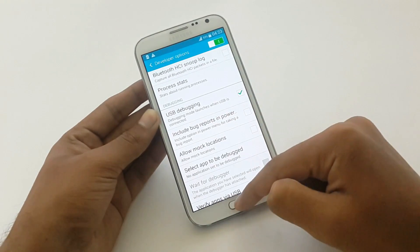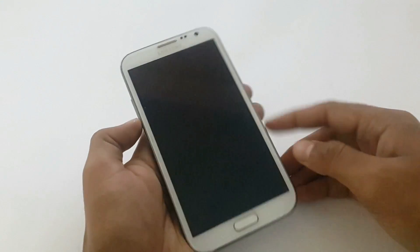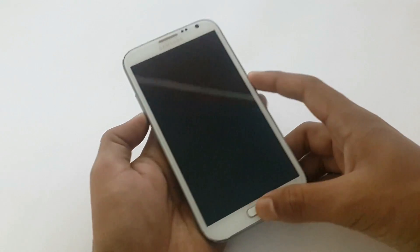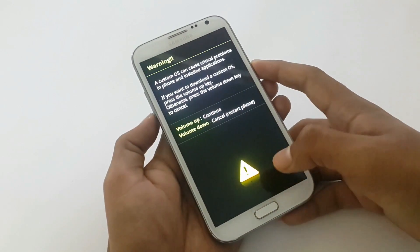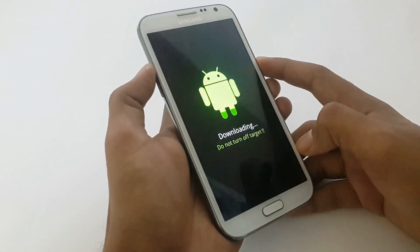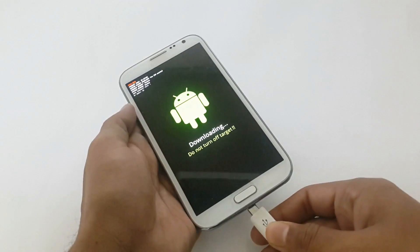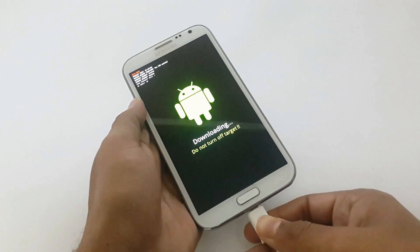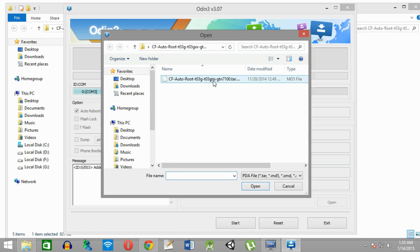Then switch off the phone. Now we need to start the phone in download mode. To do this, press the Volume Down, Power, and Home button at the same time. Then click on the Volume Up button. Then connect the device using the USB cable. After connecting, you will be able to see the light blue indicator, which means the phone has been detected by Odin. Then click on PDA.